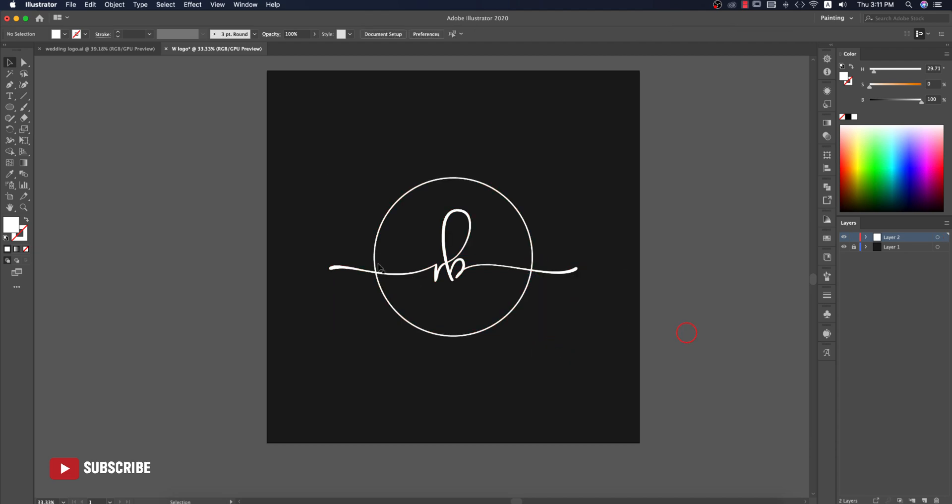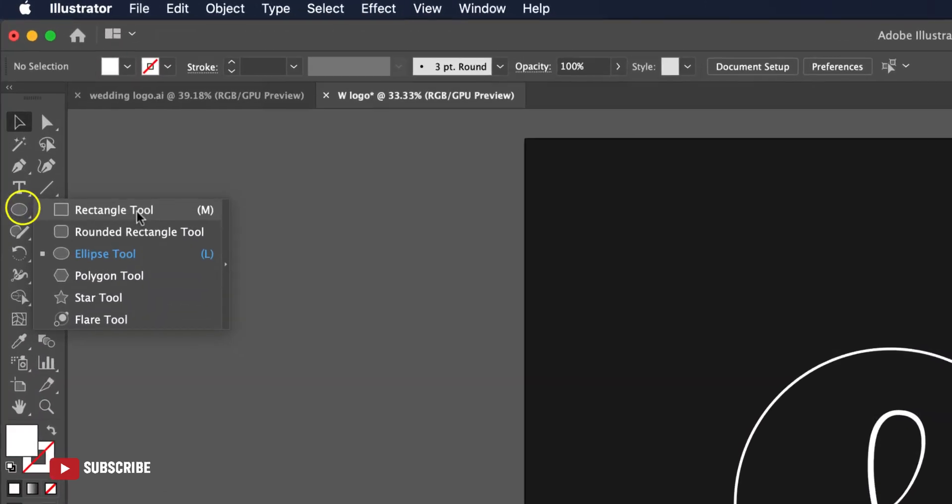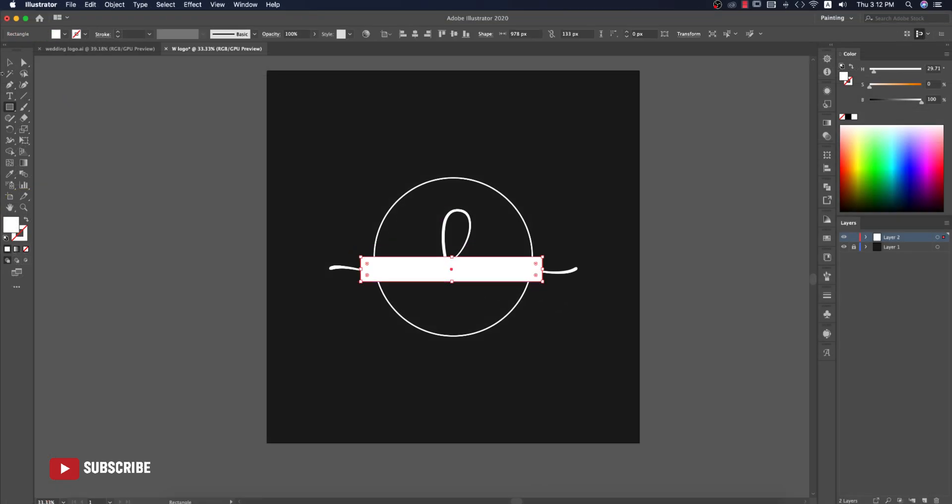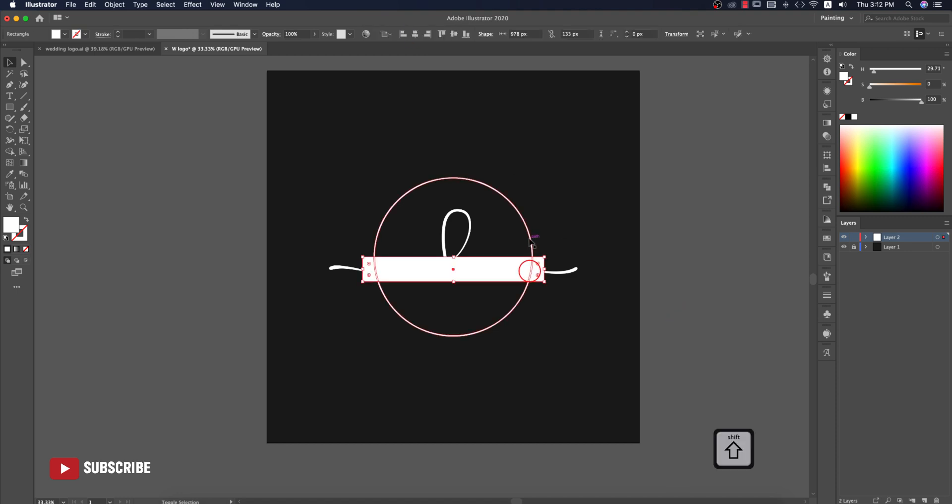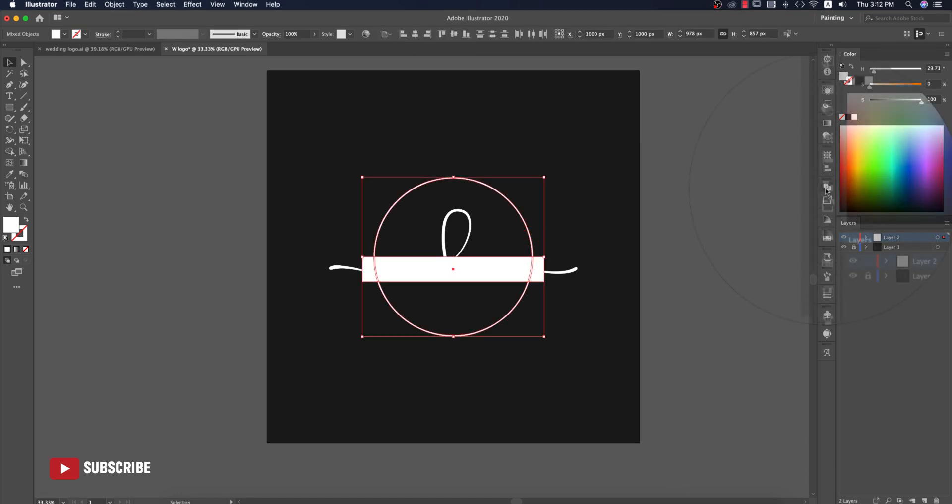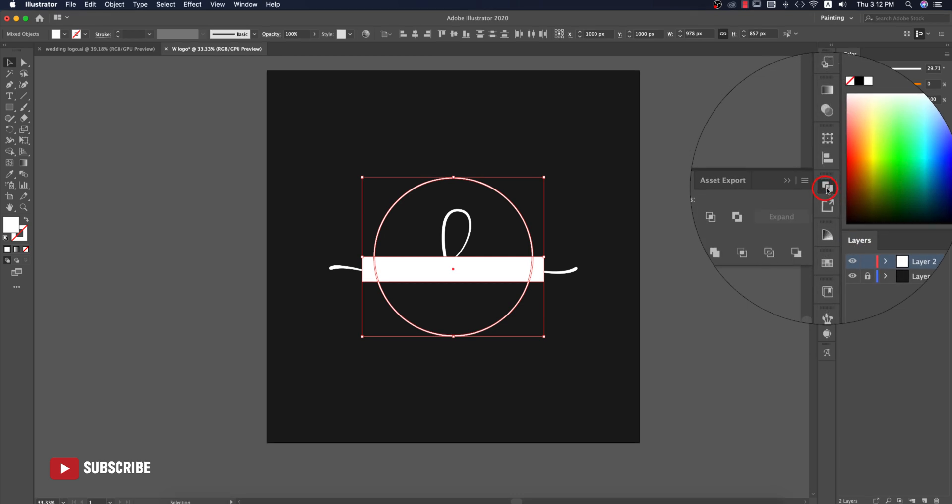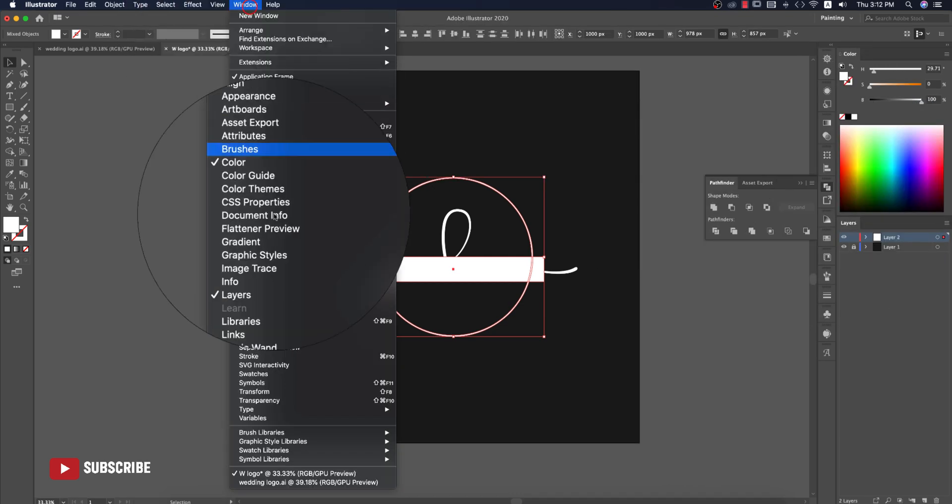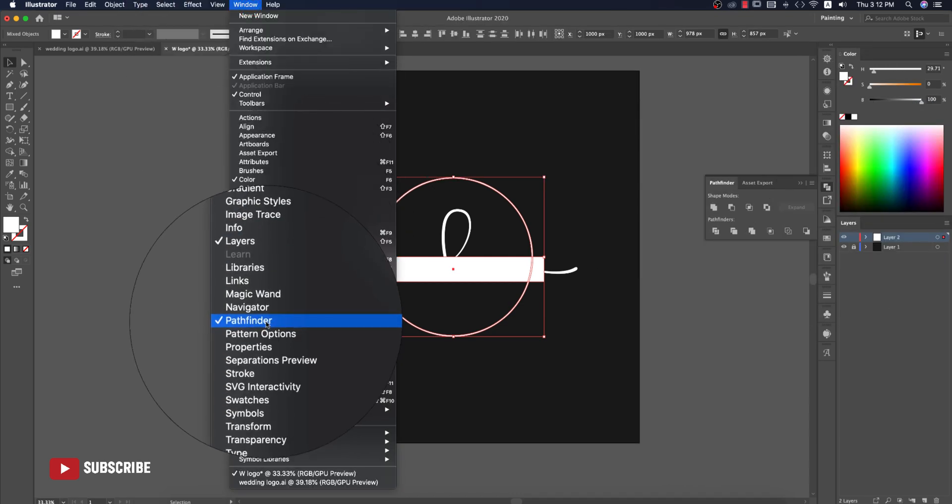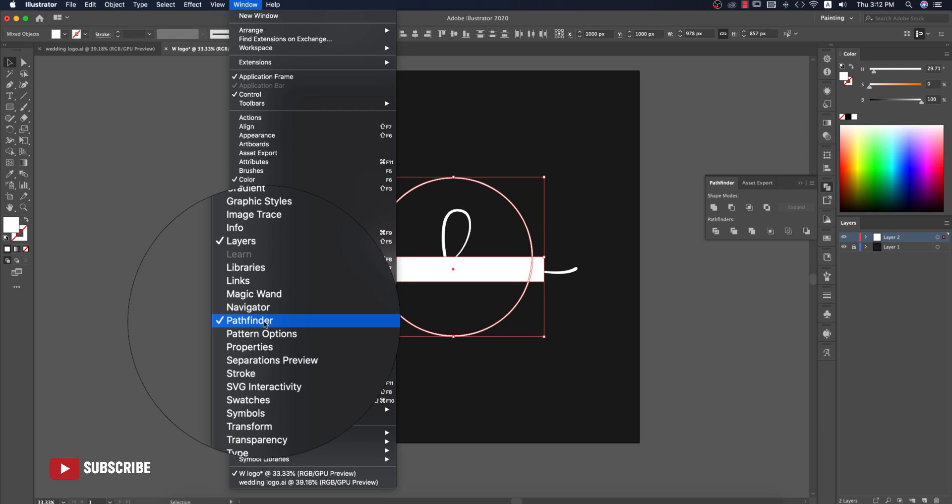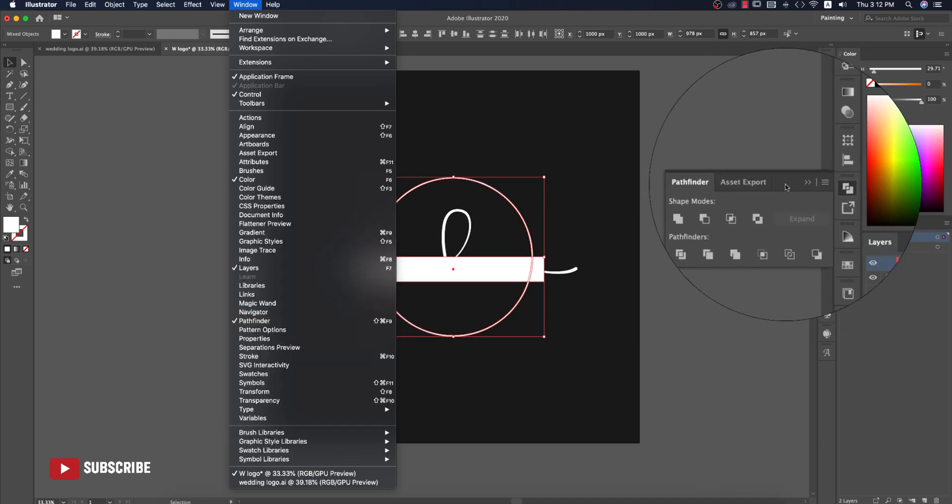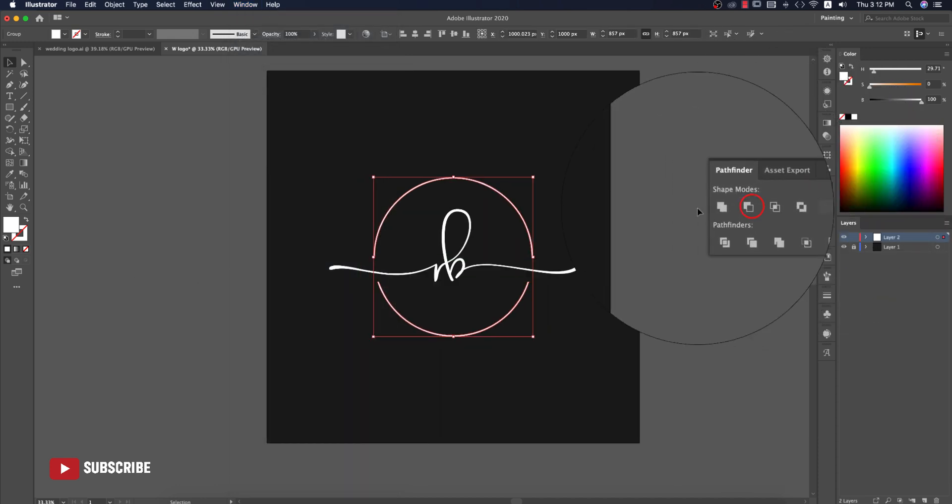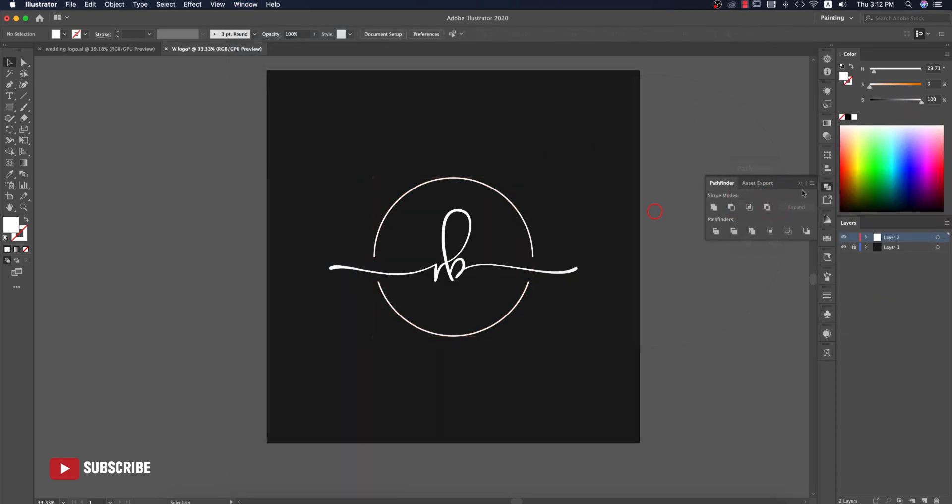Now I'll cut over this portion. Take the Rectangle tool and draw the rectangle like this. Make it in the middle, select this rectangle and this circle, then go to the Pathfinder tool. If you want to get Pathfinder, go to Window and Pathfinder. Then minus that, you're getting this portion.